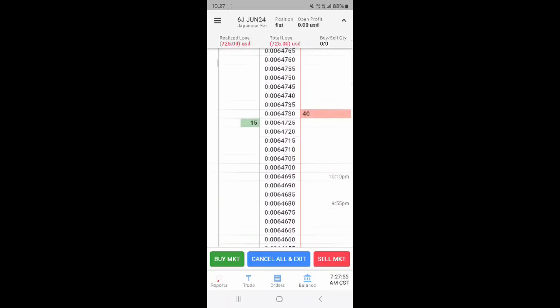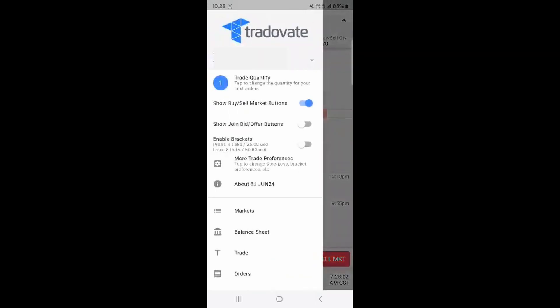Press the three line menu button up the top to see additional DOM settings like show, join, bid or offer buttons and enable brackets.